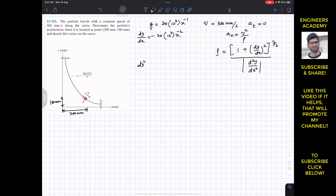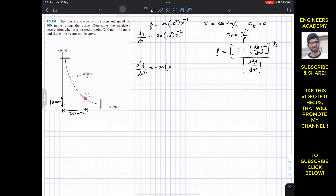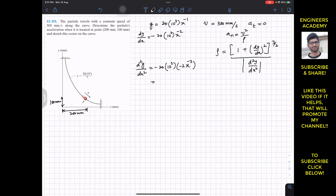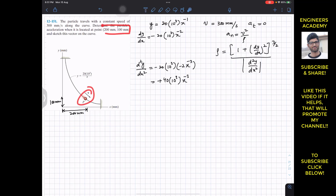For the second derivative, d²y/dx²: the derivative of −20 × 10³ · x^(−2) gives −20 × 10³ times (−2) x^(−3), which simplifies to +40 × 10³ · x^(−3).